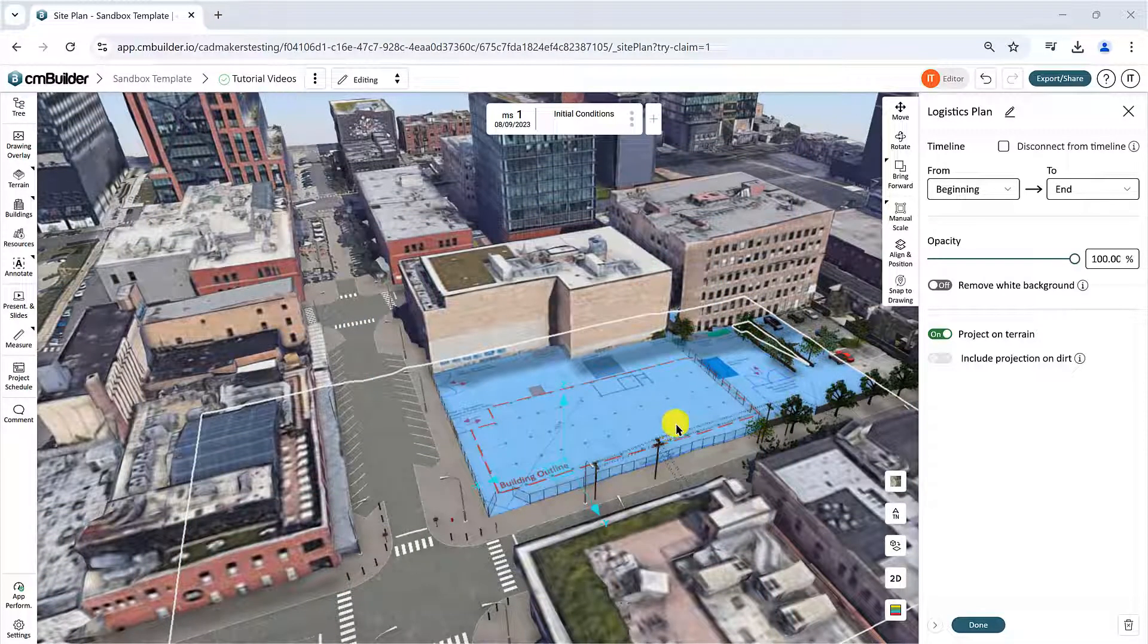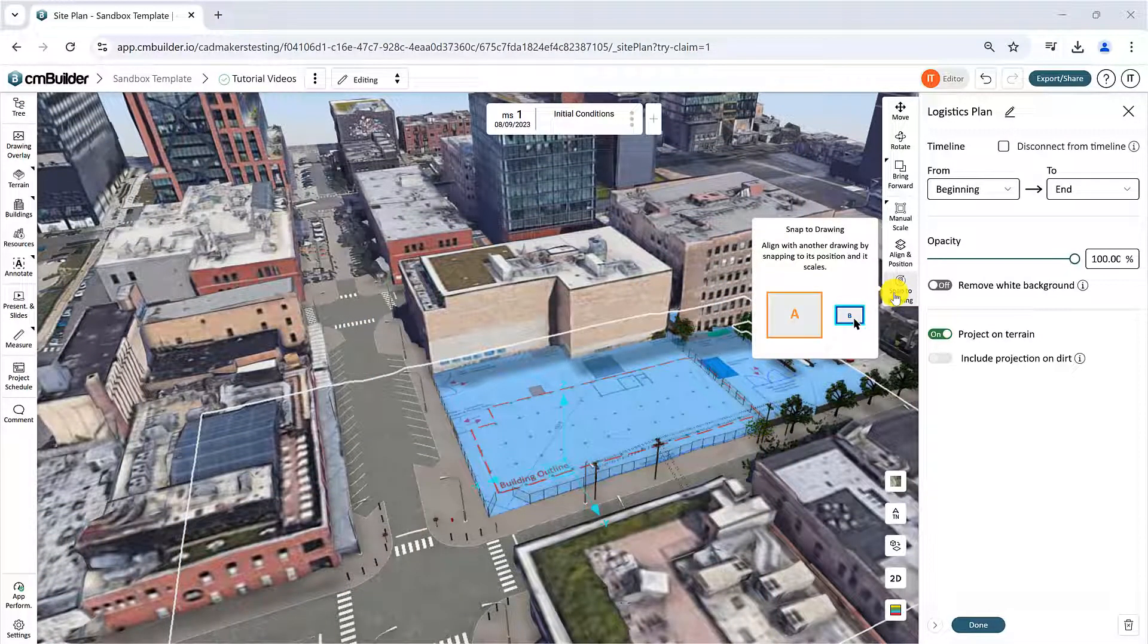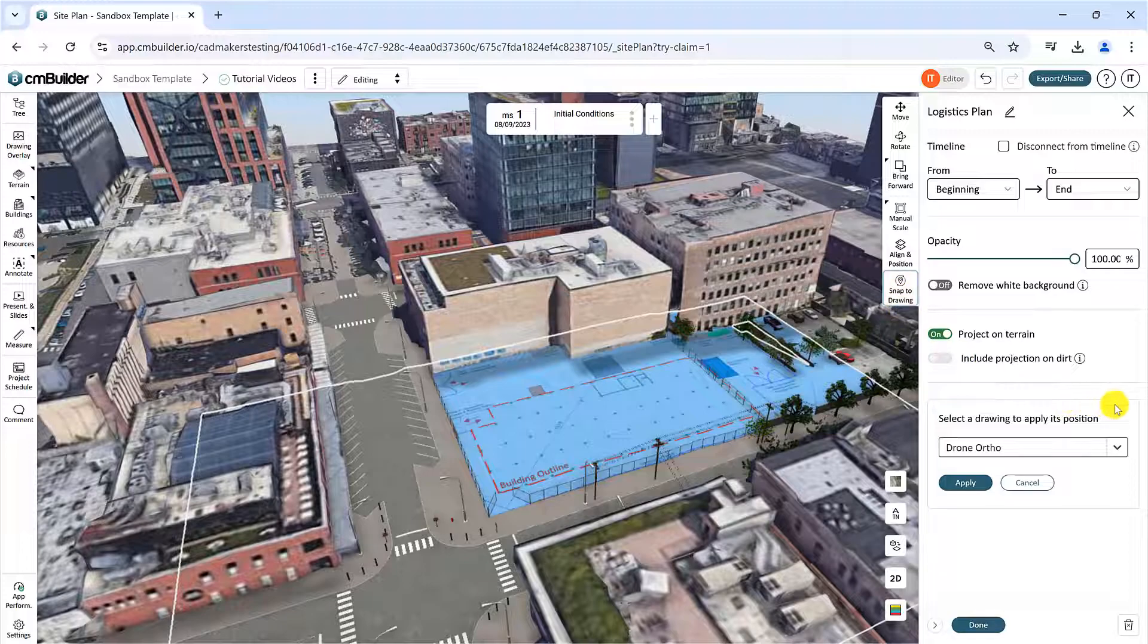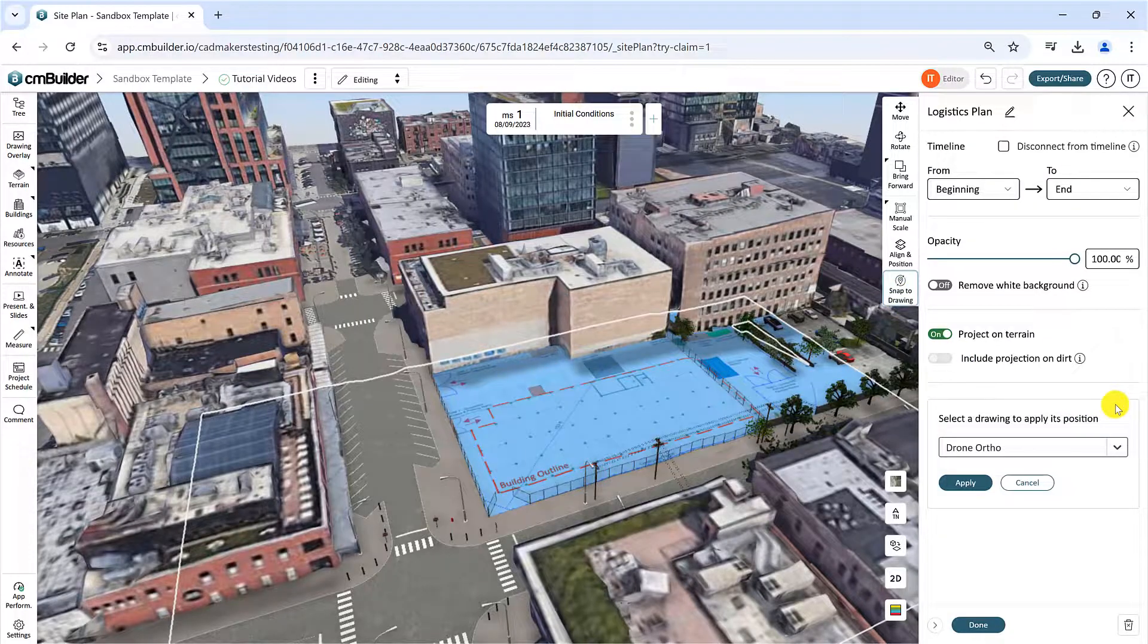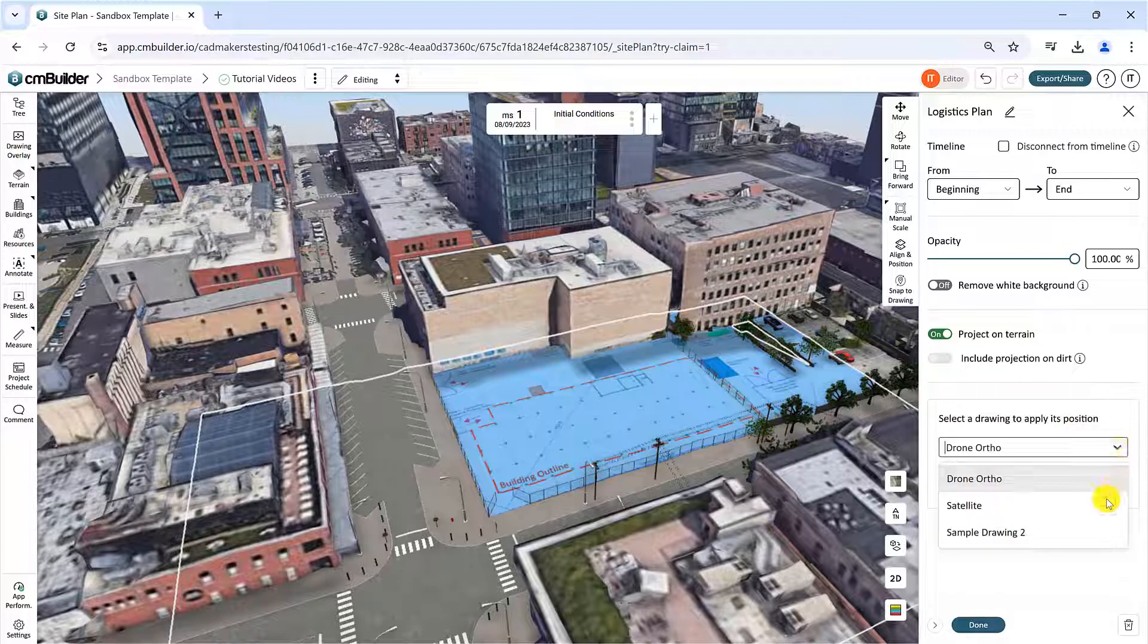Lastly, the Snap to Drawing function allows you to reuse the position of a previously located drawing as reference for your current alignment. This will only work properly if the elements on both drawings are equally positioned according to the page boundaries.